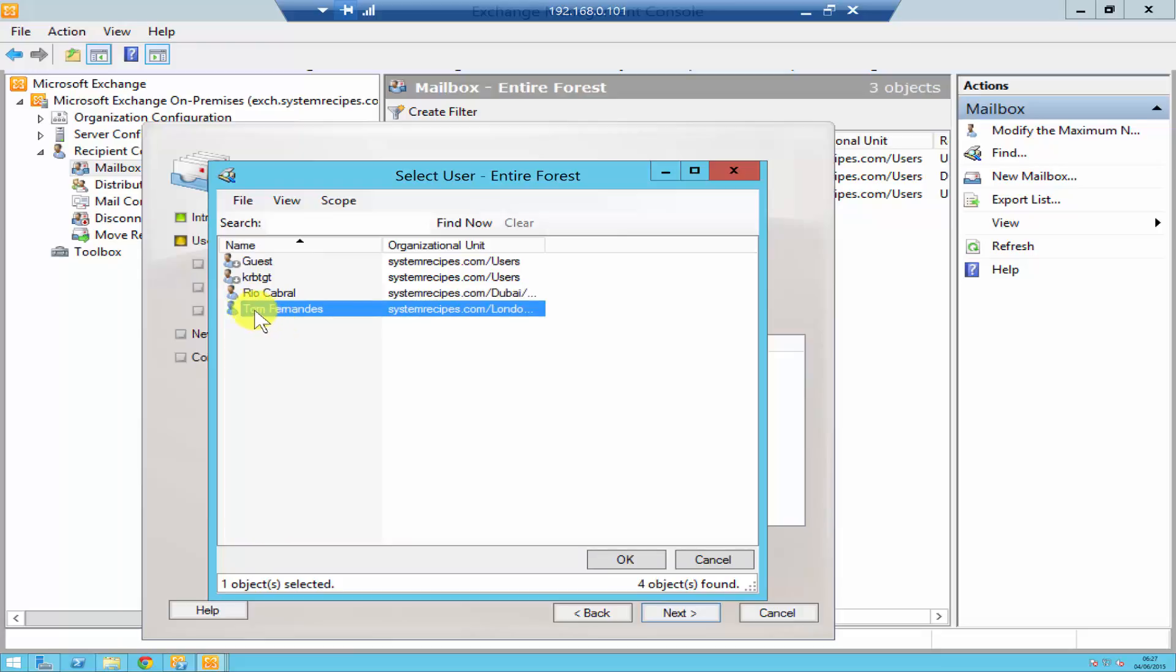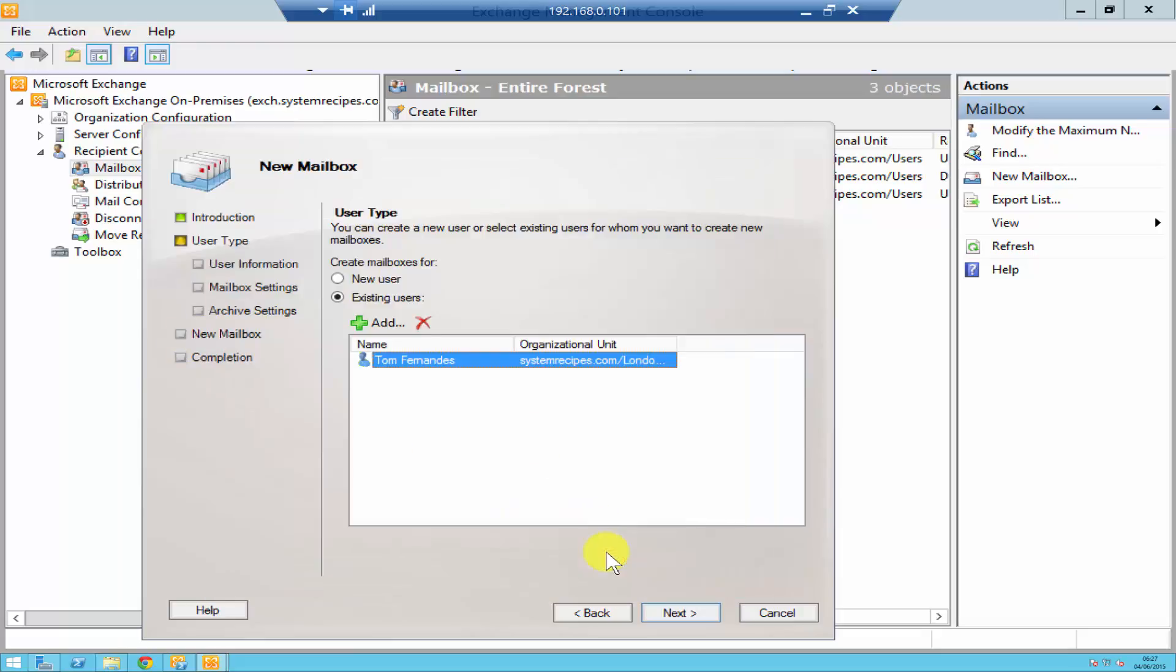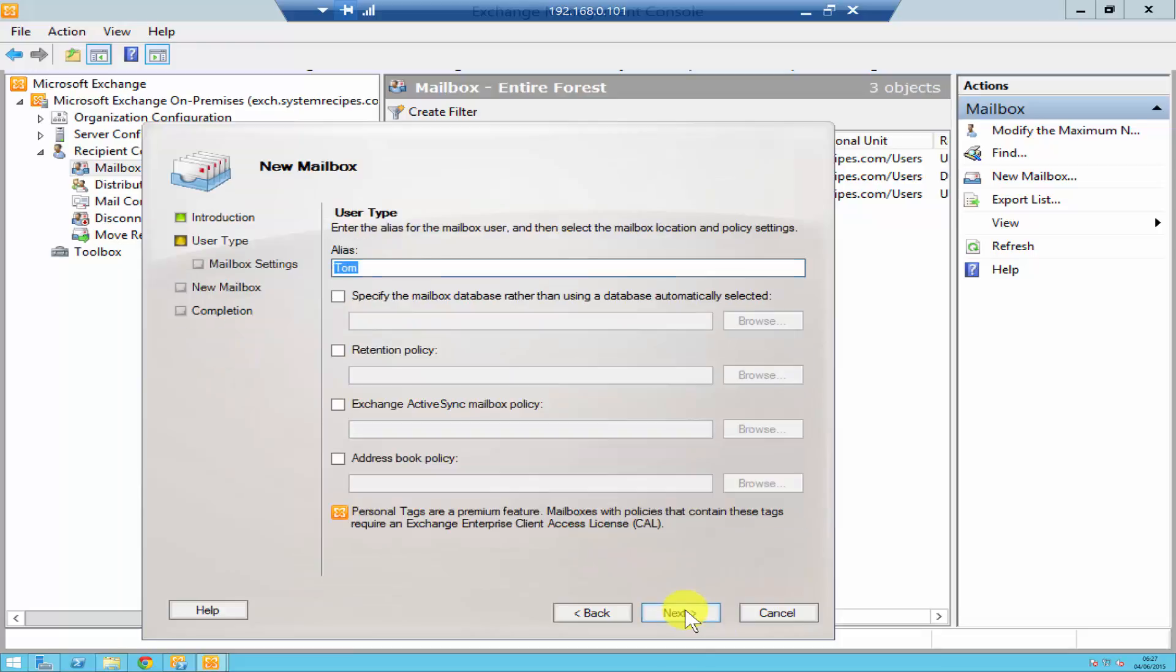So I select Tom, click OK, click next. Over here it's going to ask you for your alias name so it depends upon what strategy you usually use for alias names. For me I'll just keep the first name and the last name.